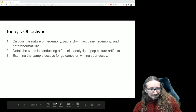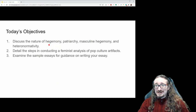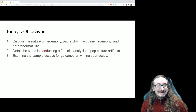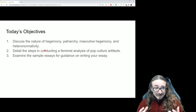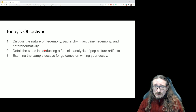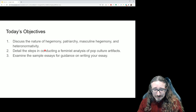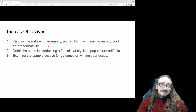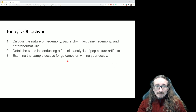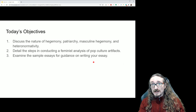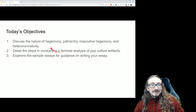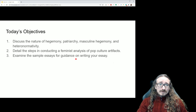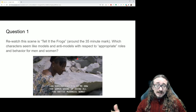We'll be discussing terminology like hegemony, patriarchy, masculine hegemony, and heteronormativity — quite a few syllables there. This chapter really borrows from the neo-marxism chapter, so you might want to go back and review that or rewatch that lecture, because this one builds on a lot of the same concepts. We'll cover these terms, get into the steps of conducting a feminist analysis, and then look at the sample essays at the back of the chapter.